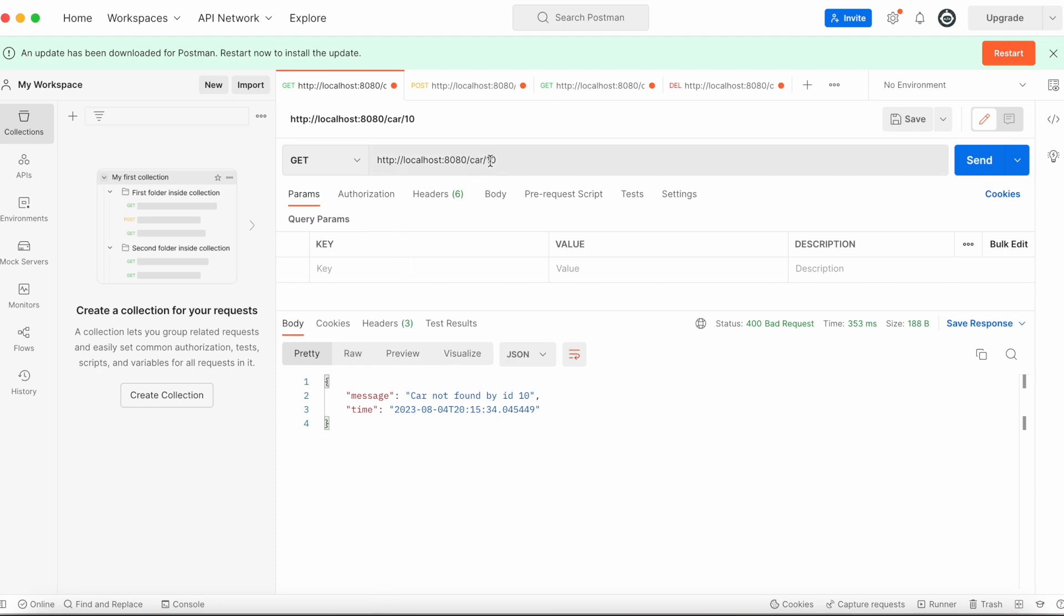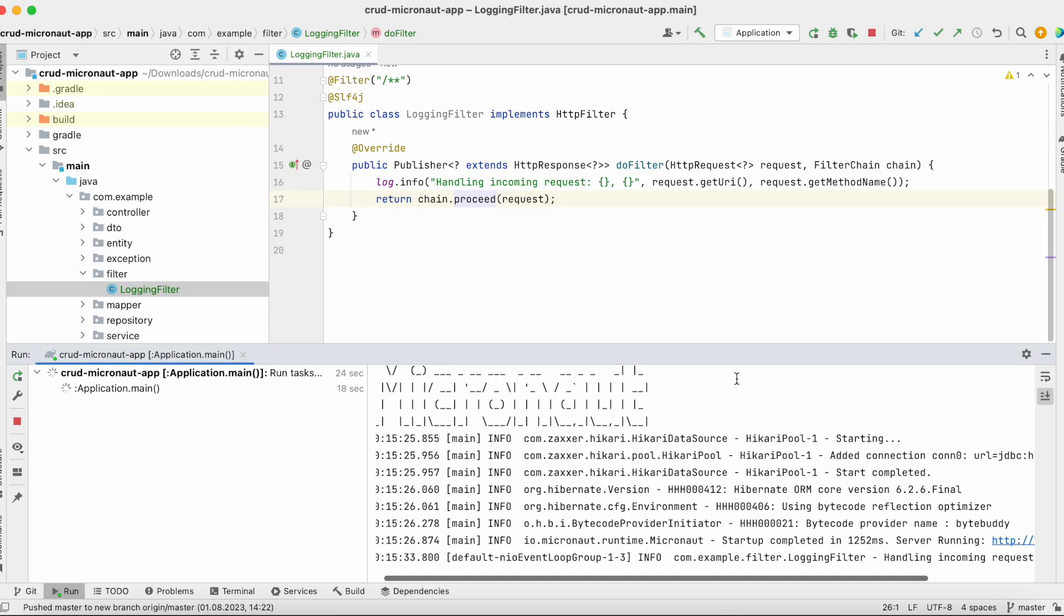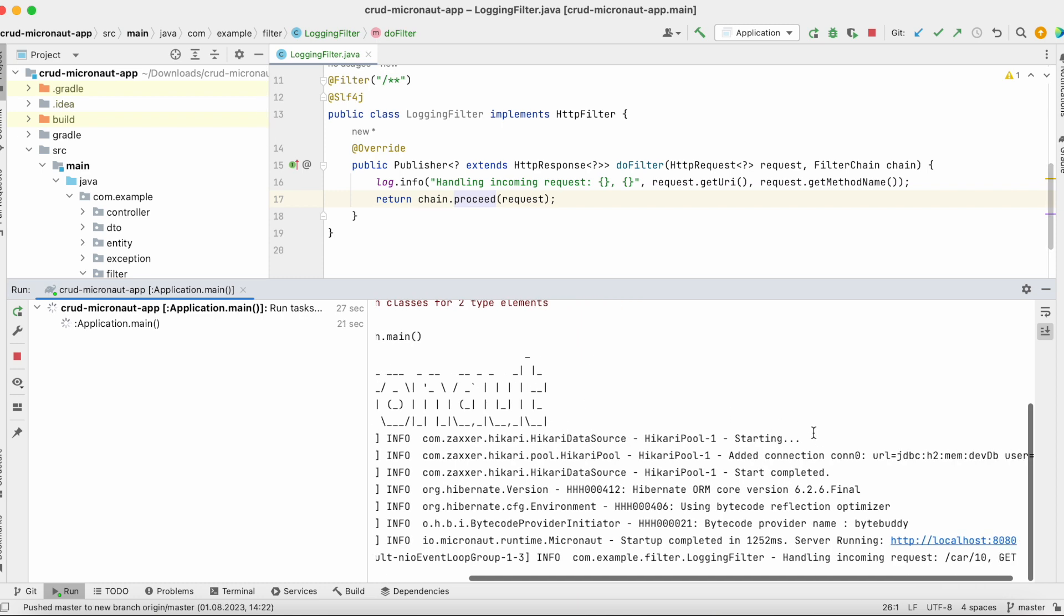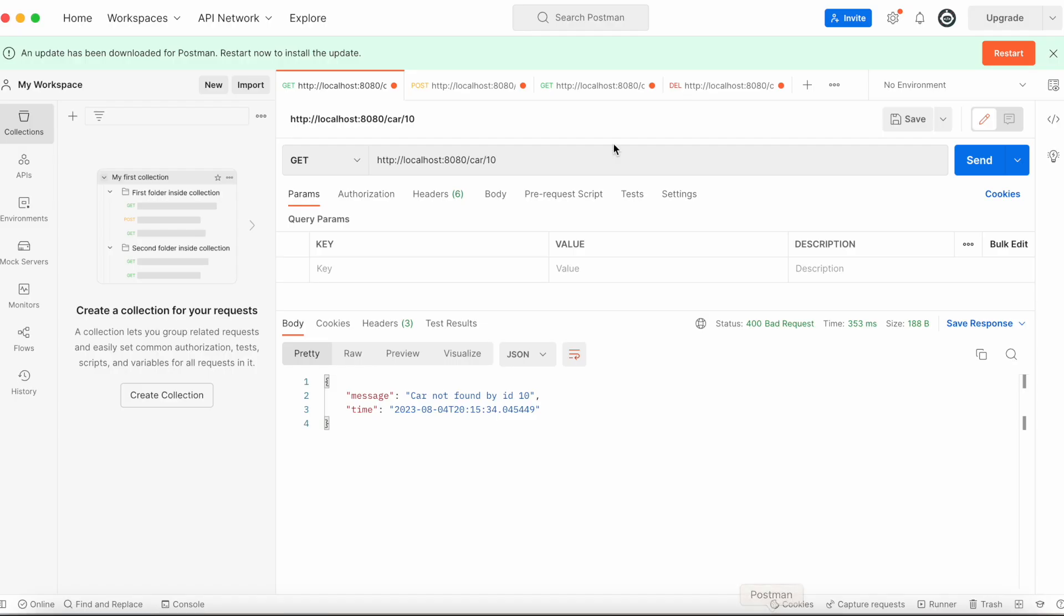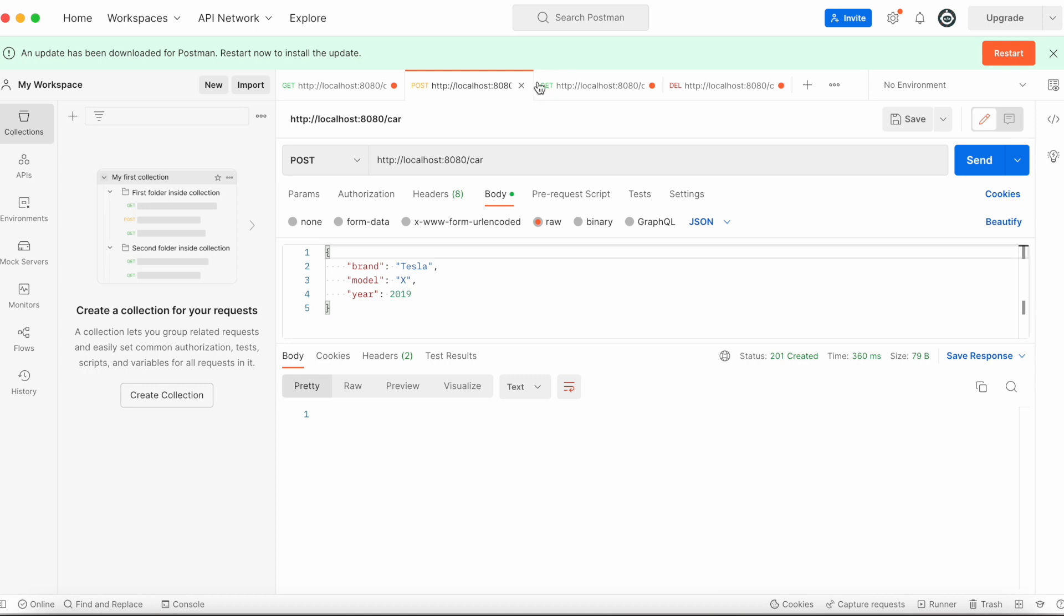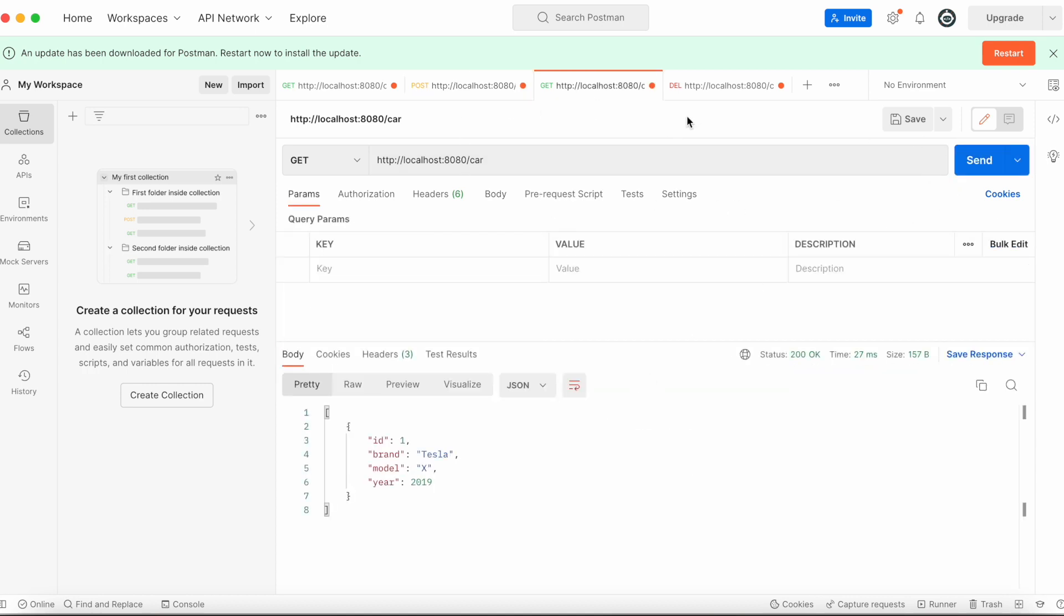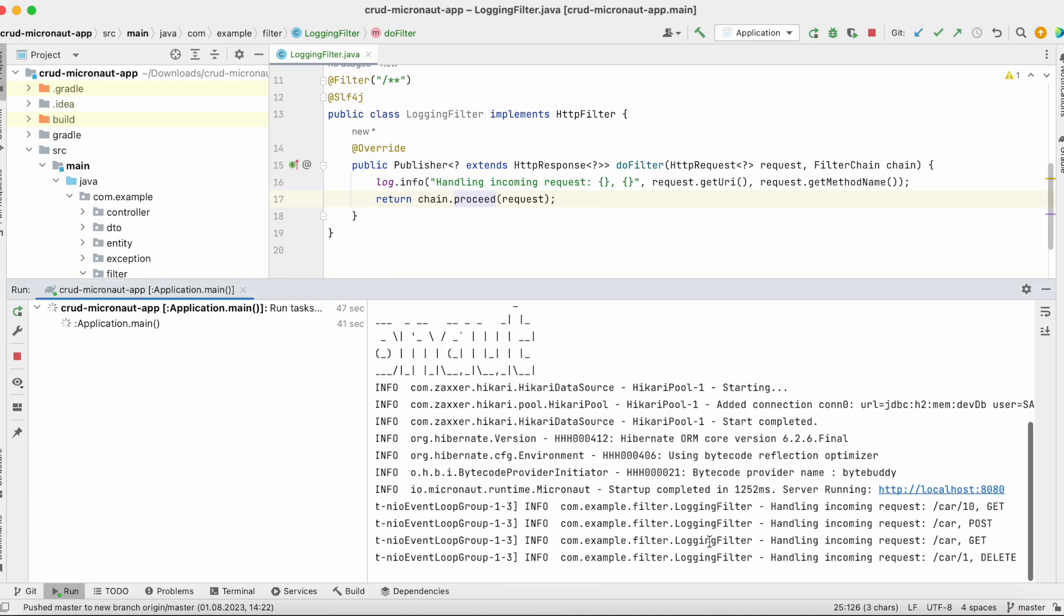For car by ID. If we navigate to the Micronaut logs, as you can see in our app logs we see this login filter and handle incoming request: car and method GET. For example, if I want to trigger POST request, then find all request, and for example DELETE request, I will see all these requests are intercepted and we logged everything in my login filter.